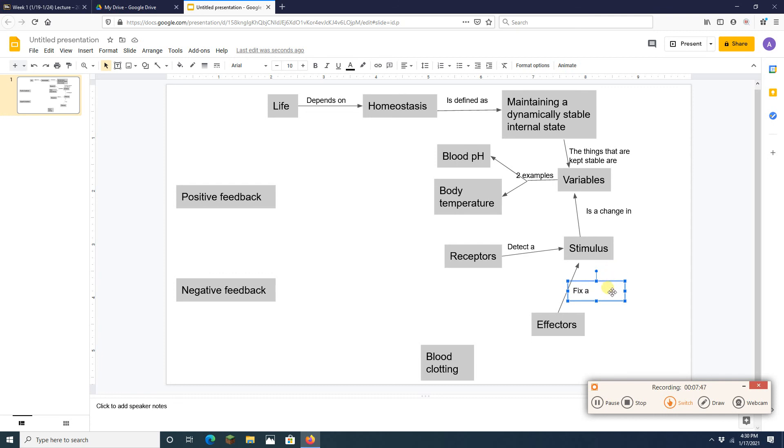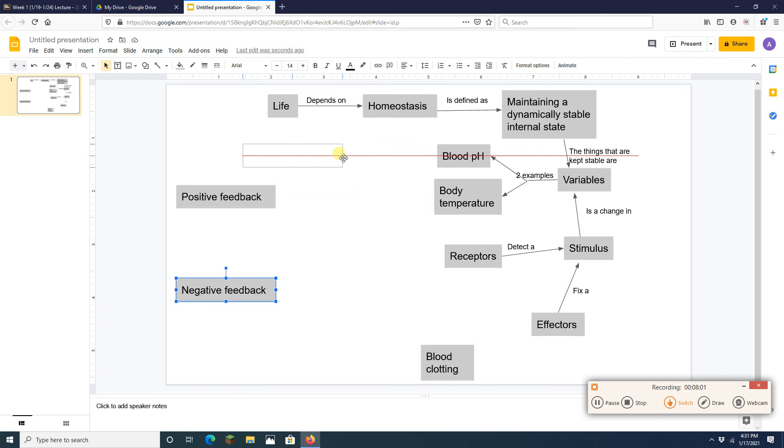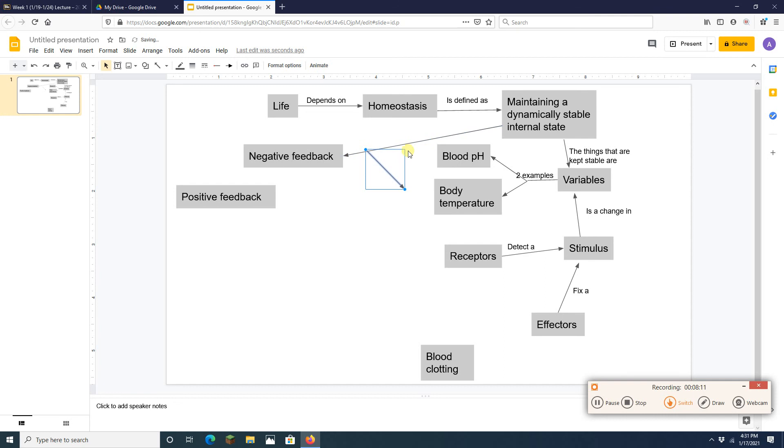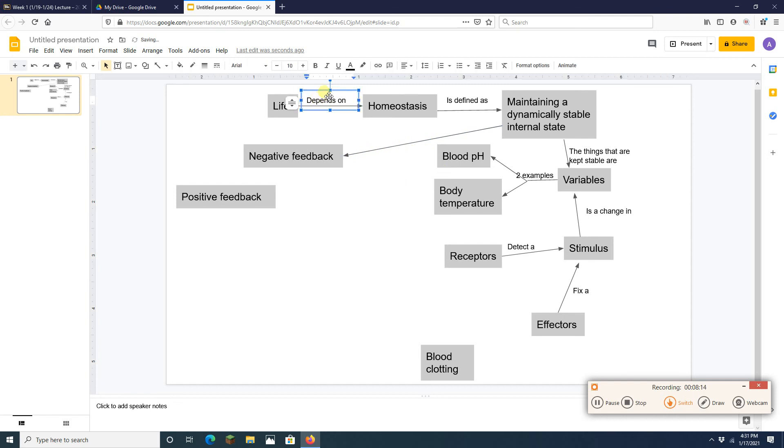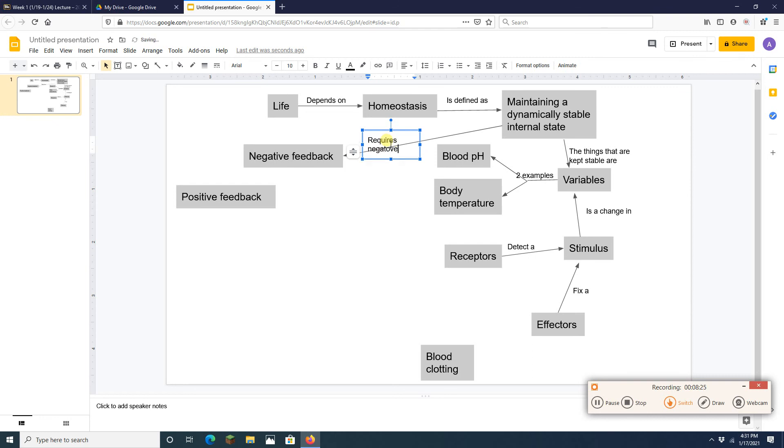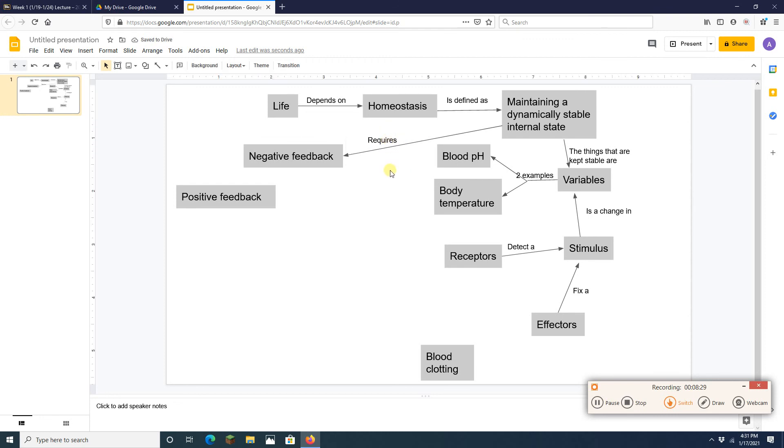Okay? And the process of maintaining a dynamically stable state requires something called negative feedback. So I'm going to draw an arrow there and say, whoops, looks like I copied that one. Let's copy this one. There we go. I didn't need to rewrite negative did I? Requires negative feedback. So doing homeostasis requires negative feedback.